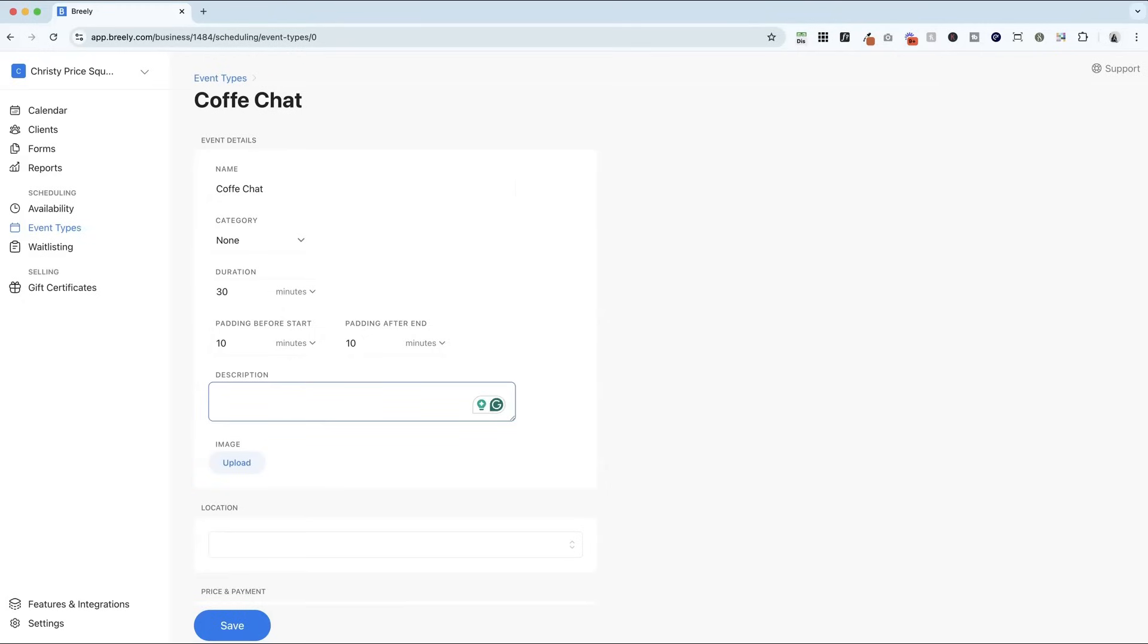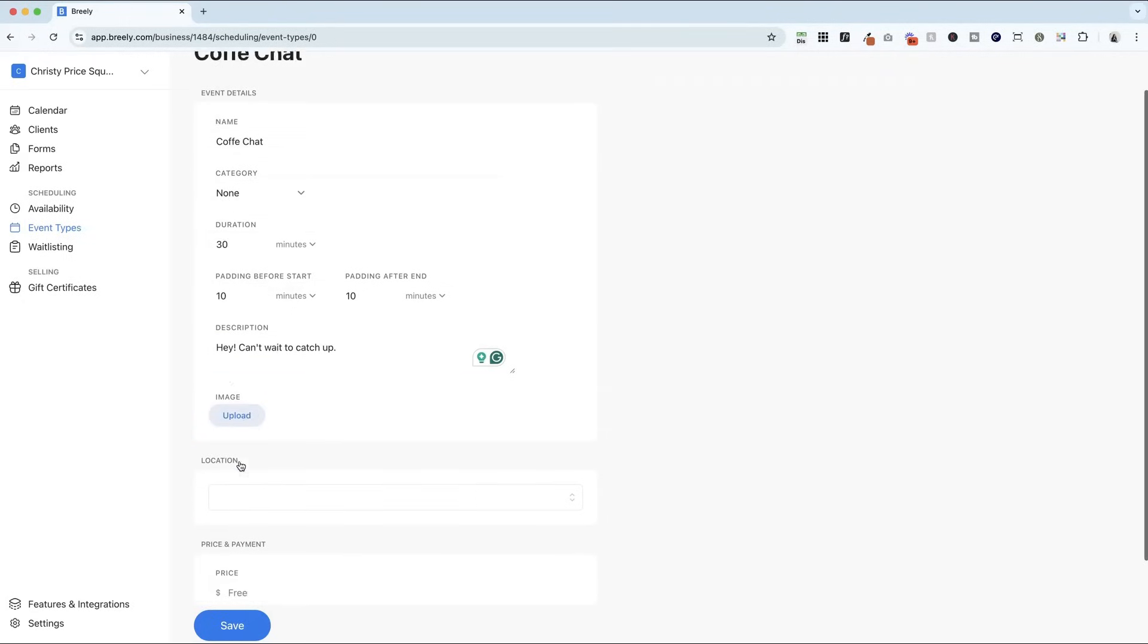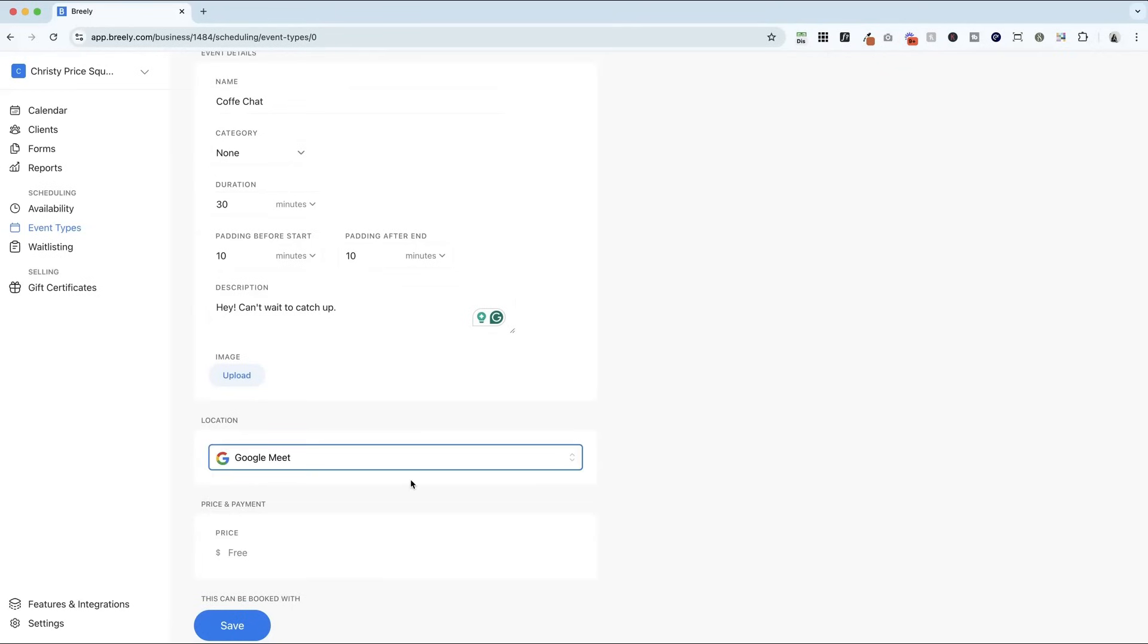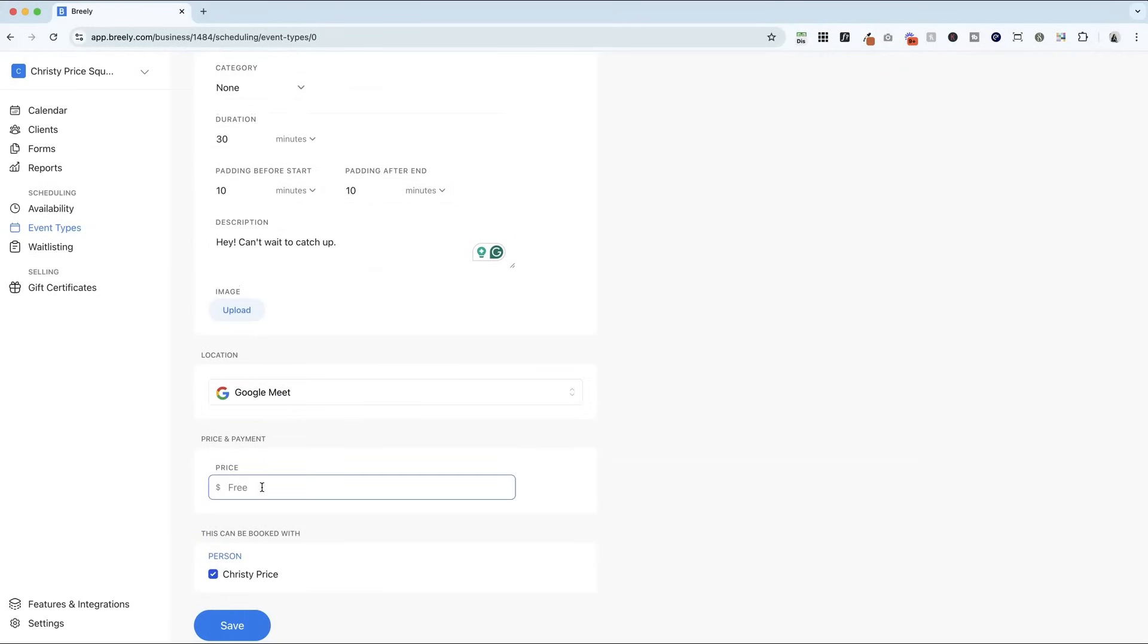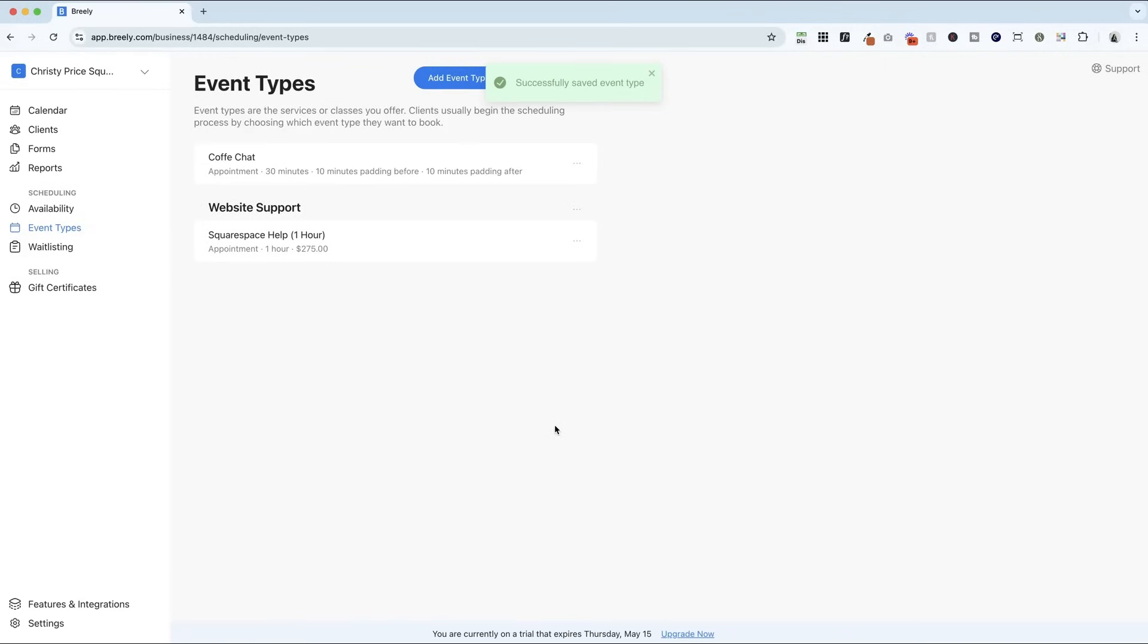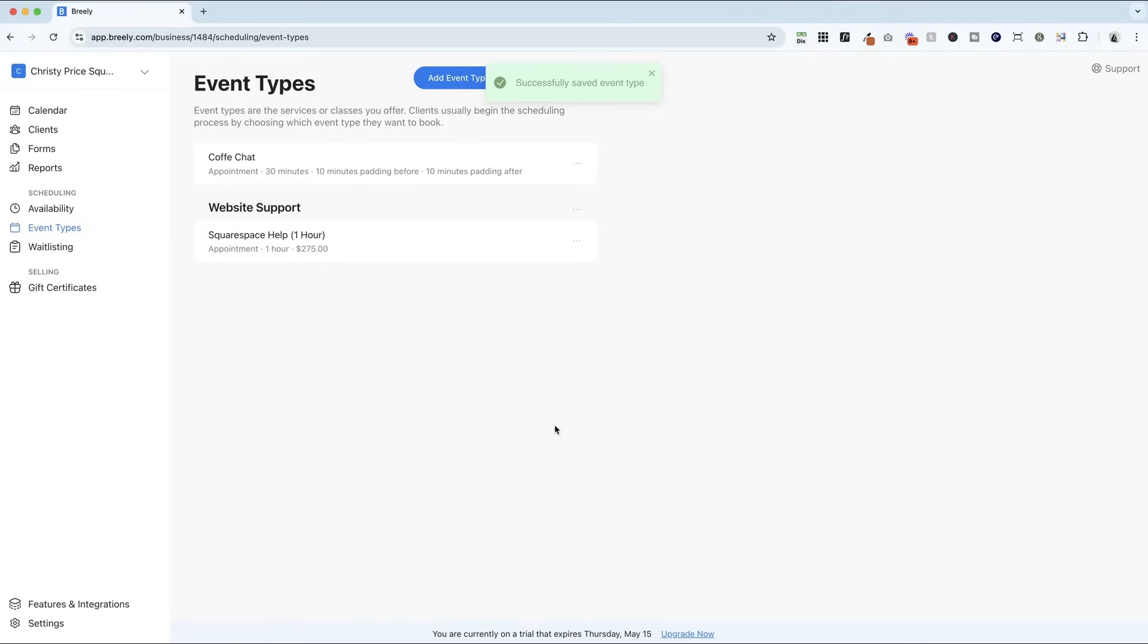And then here you can drop in a quick description, you can upload an image, but I'm going to keep it simple. And here is where I'm going to drop in a Google Meet link. And for now, this one is free, and they're booking with me. Really simple, right? So now we have a new event type.